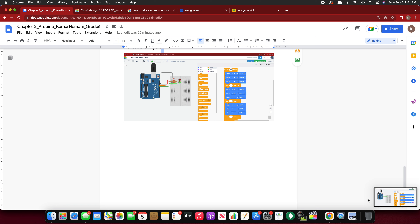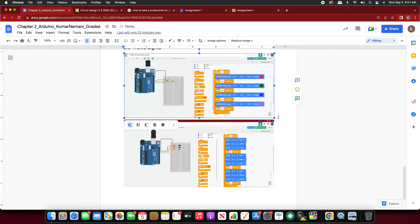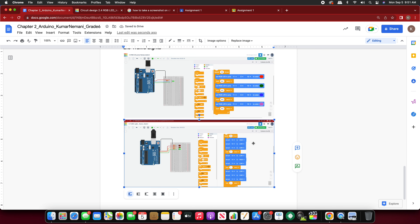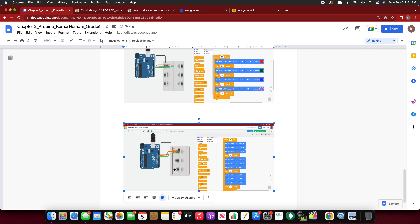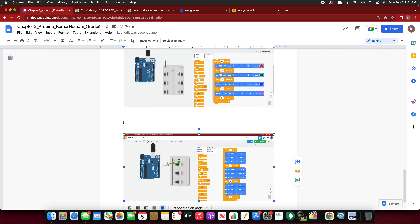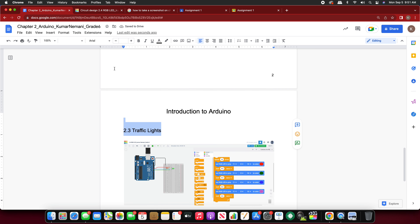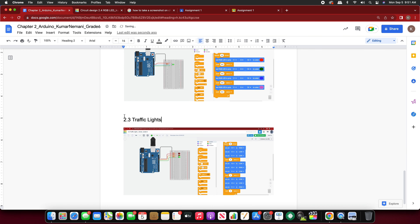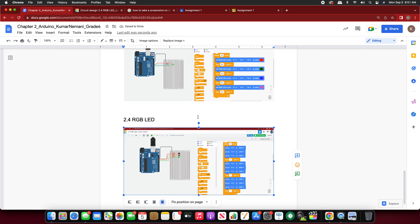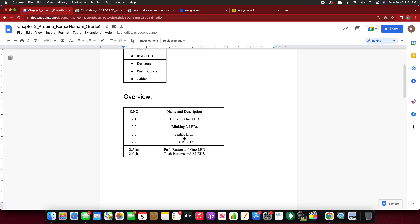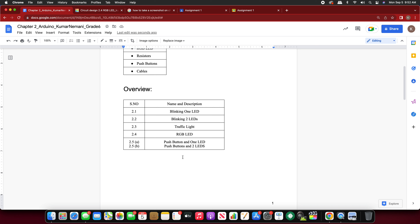Insert the screenshot into your document and put it in fixed position so you can move it. The topic name is 2.4 RGB LED. So far we have completed topics one through four, and there is only one more topic left — 2.5 — which is divided into two parts and is relatively very simple. If you complete all four without errors, 2.5 is going to be super easy.